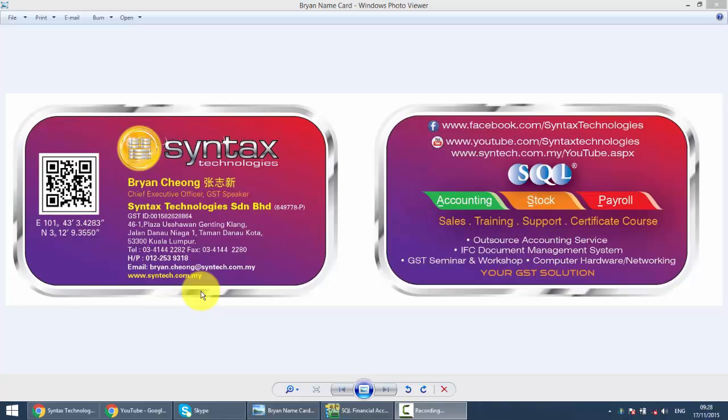Hi, I'm Brian from Syntax Technologies. You can contact me with this information. We'll continue with our SQL Accounting System training and in today's lesson, I'll talk about Stock Adjustment.